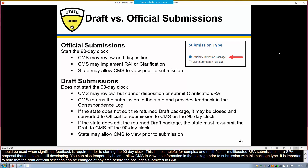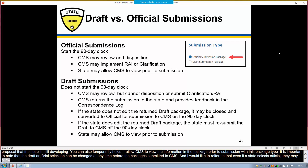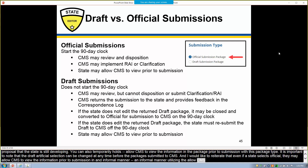It's important to note that the Draft or Official selection can be changed at any time before the package is submitted to CMS. I would like to reiterate that even if a state selects Official, they may allow CMS to view their information prior to submission in an informal manner using the Allow CMS to View functionality.